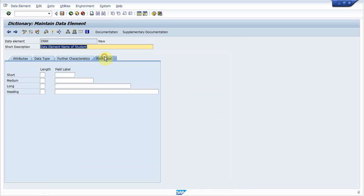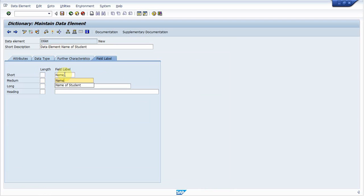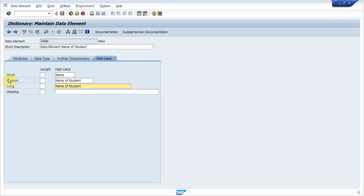Select field label. Name of student. You can see they are short, medium, long.